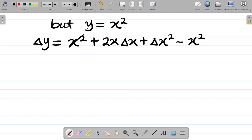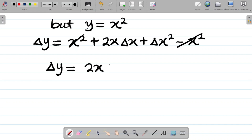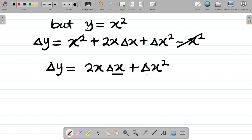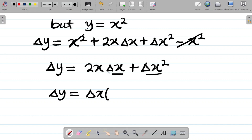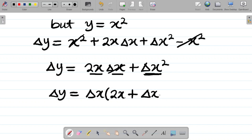Observe that x squared and minus x squared cancel, so change in y equals 2x·change in x plus change in x squared. At this point, I can factorize change in x from both terms on the right, giving change in y equals change in x times 2x plus change in x. We can verify: change in x times 2x gives 2x·change in x, and change in x times change in x gives change in x squared.